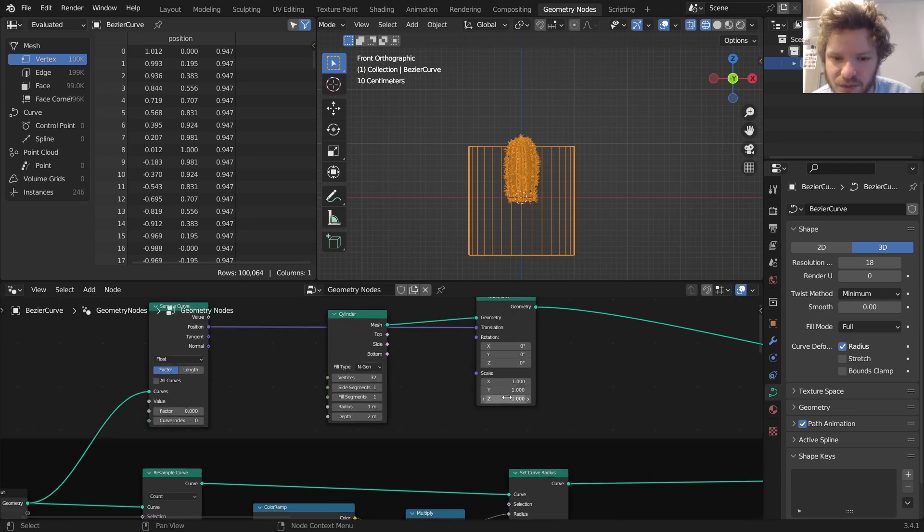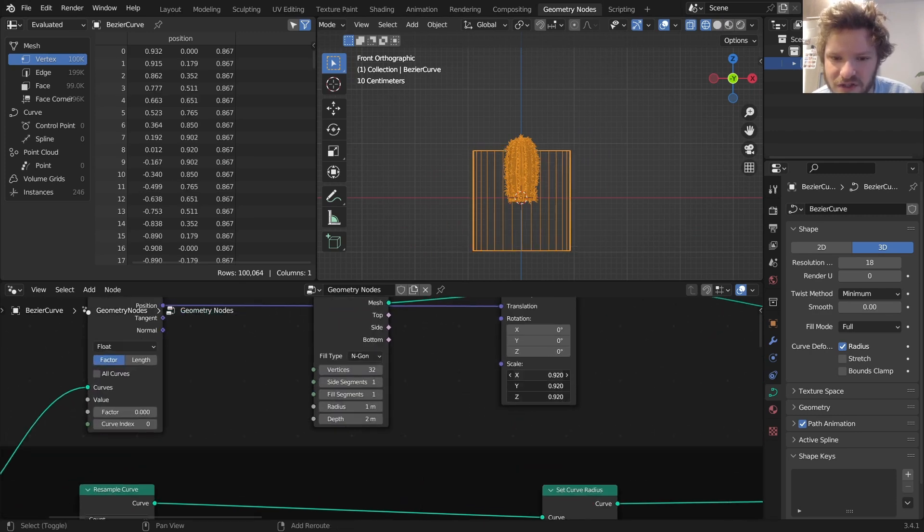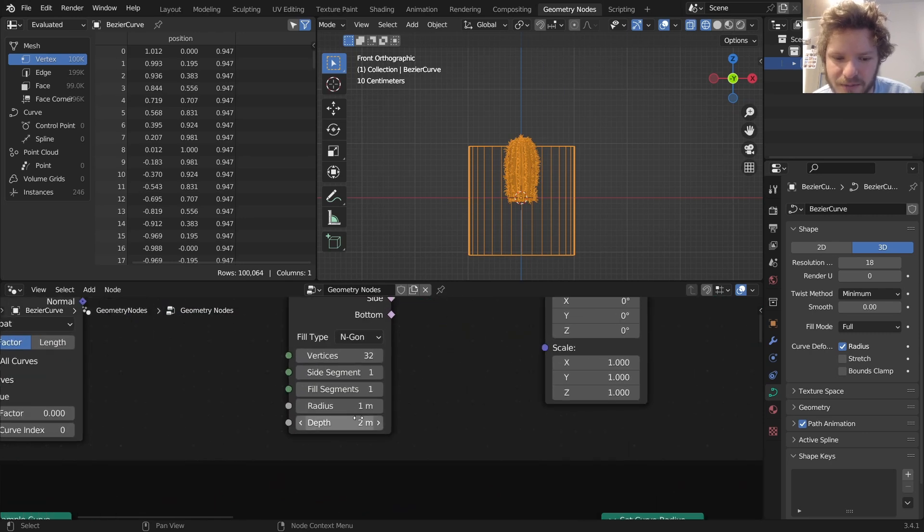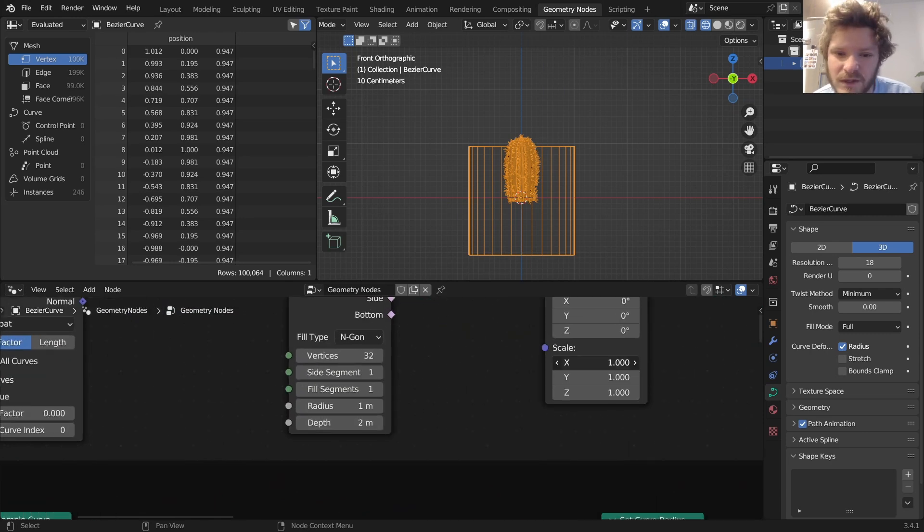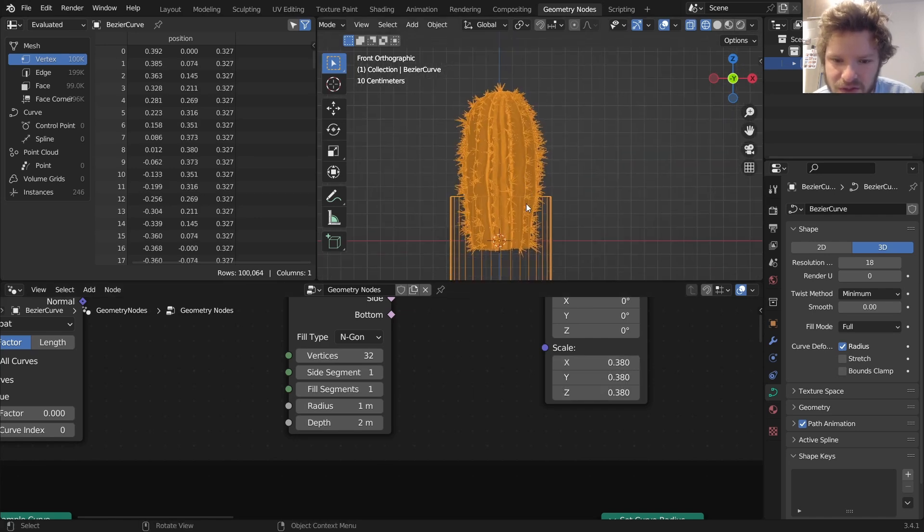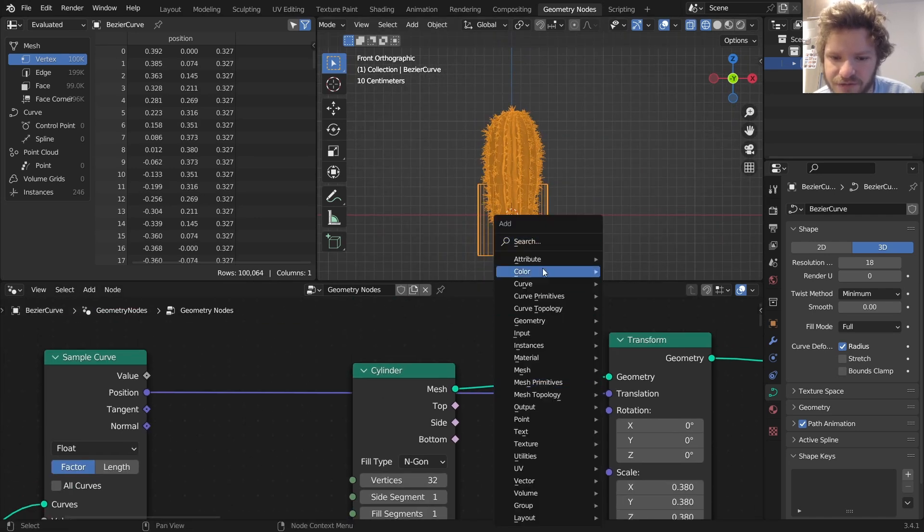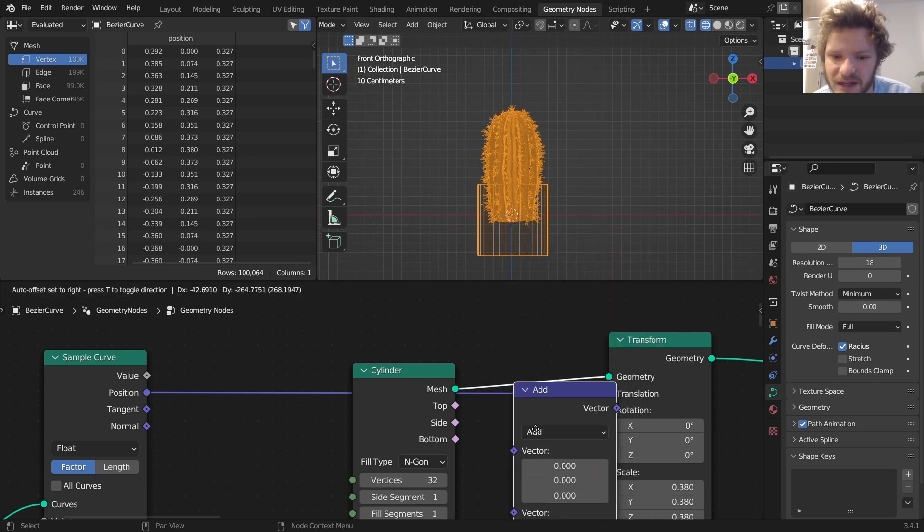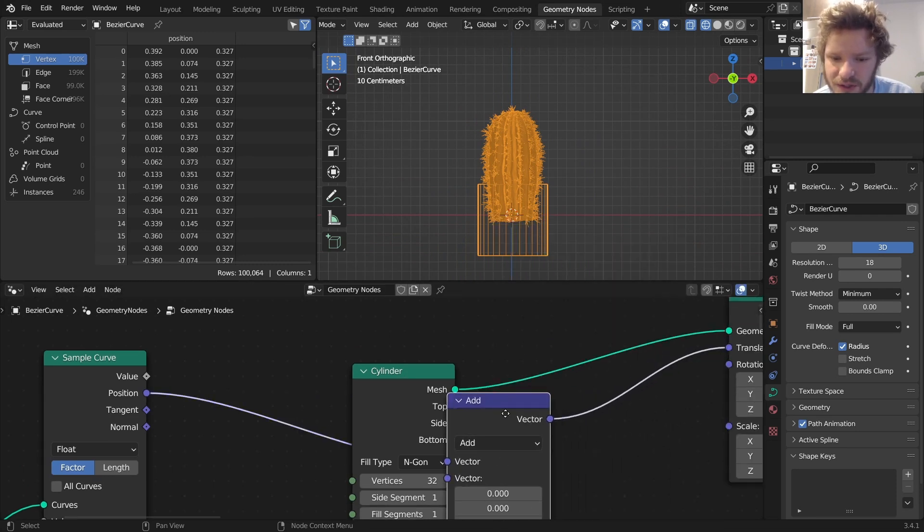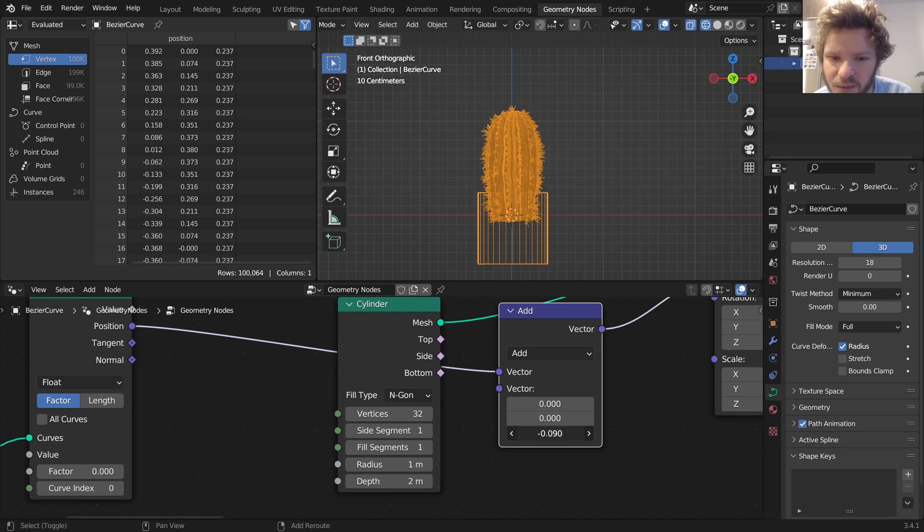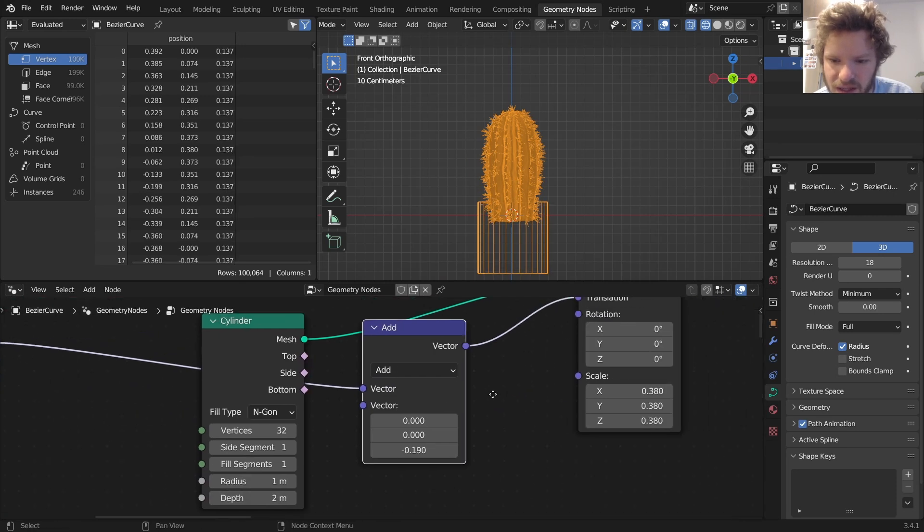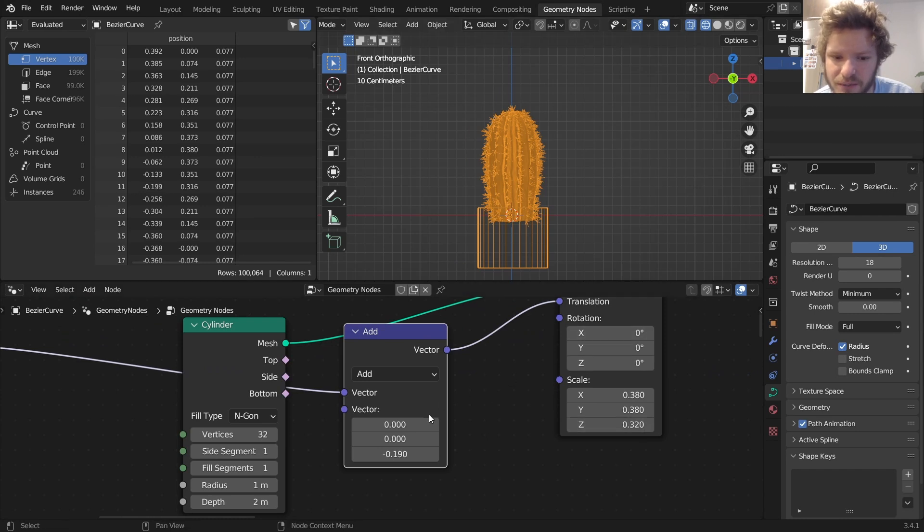Now we're going to reshape the thing. So I'm going to take the scale and bring it down. We can also use a vector math to manipulate the incoming vector for the transform and say move it down a little. We can also mess with the radius and the depth and all this, but I think something like that should look pretty good.